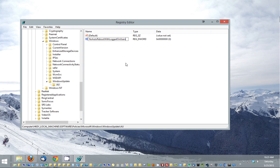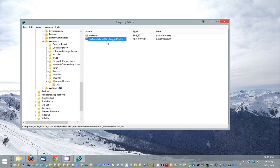Alright, so now we've created that value. Just want to double check that. And that looks good. So NoAutoRebootWithLoggedOnUsers.